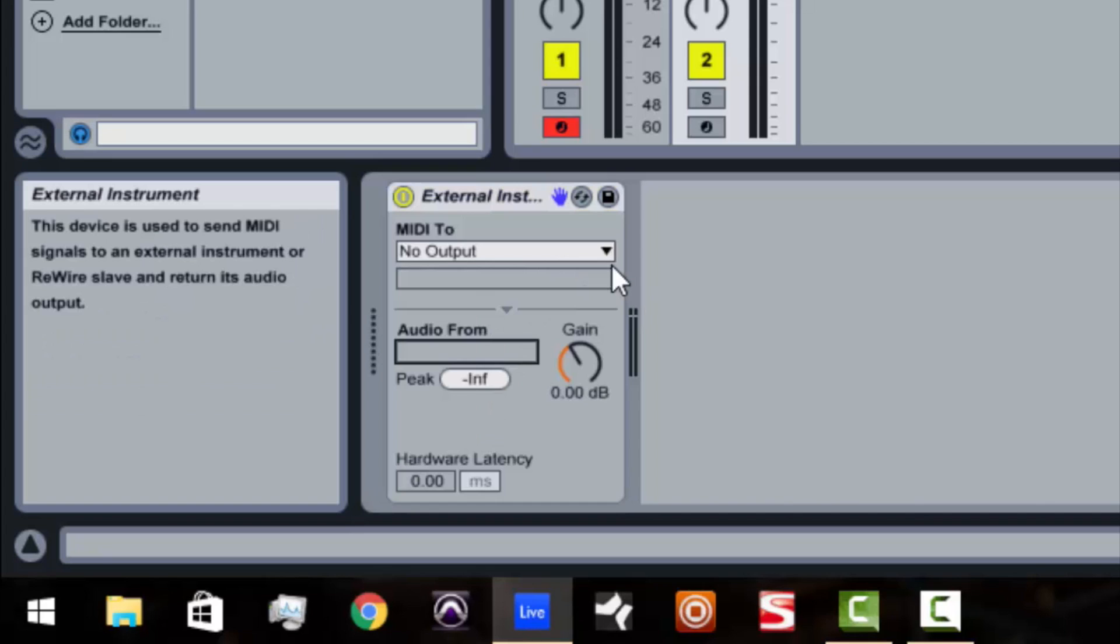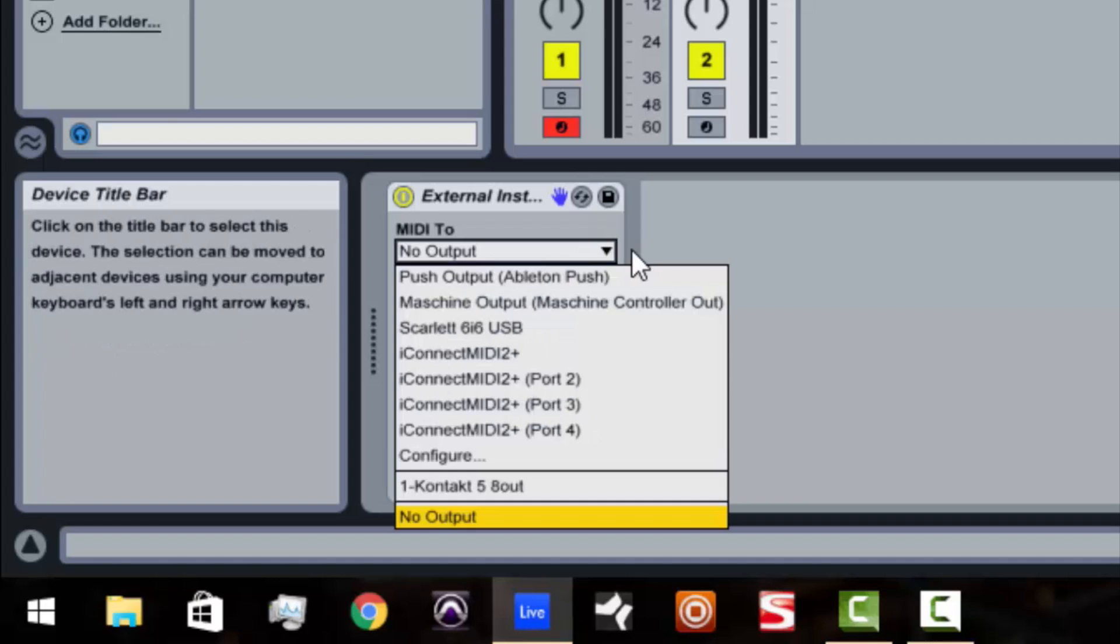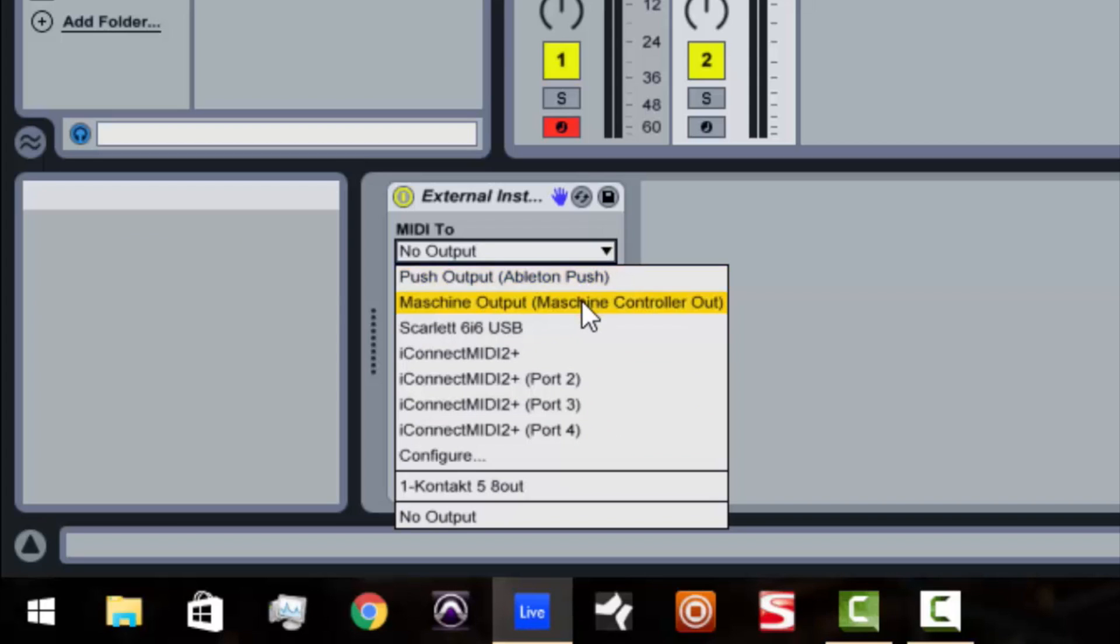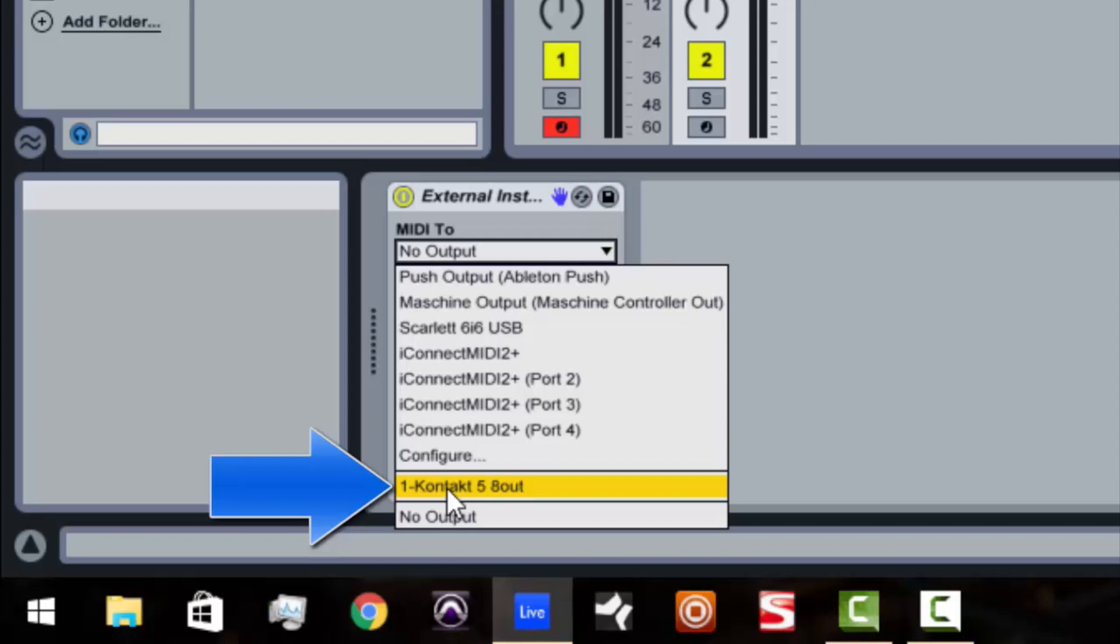Well, what we're going to have to do is we're going to have to send the MIDI from this channel to another instrument. You dig what I'm saying? So when you click on this drop-down menu, right away on top, it's going to show all of your hardware outputs that are MIDI out. So I've got my Push, I've got my Machine out, the Scarlett 6i6, and all the different outputs for my iConnect. But right here, you see you've got Kontakt 1, number 1, which is channel 1 here, and it's the Kontakt 5 with the 8 out.